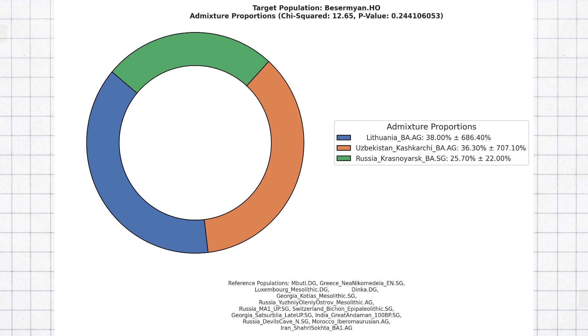The Basermian ended up being less Baltic, getting modeled as roughly a third Baltic Bronze Age, third Irenic, and third Siberian. Overall, it is clear that both Basermian and Udmerts are majority Indo-European in origin.